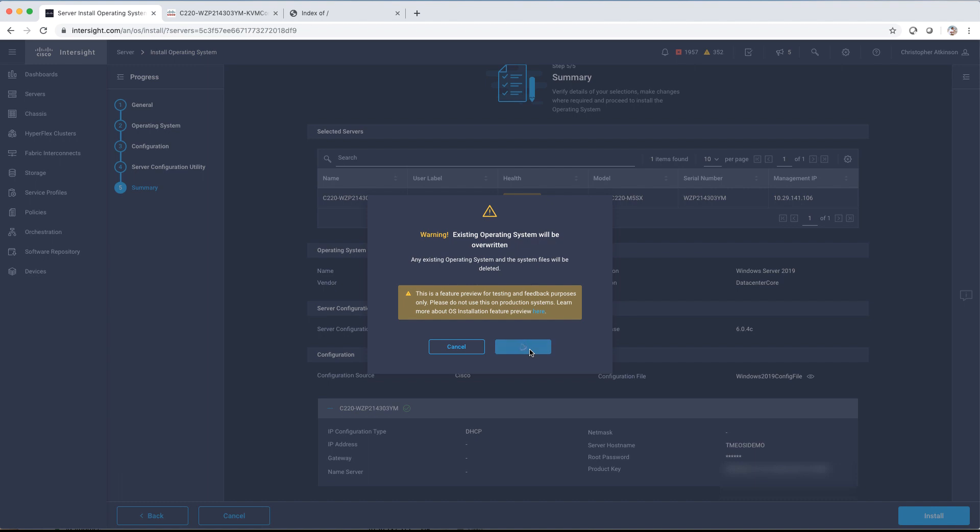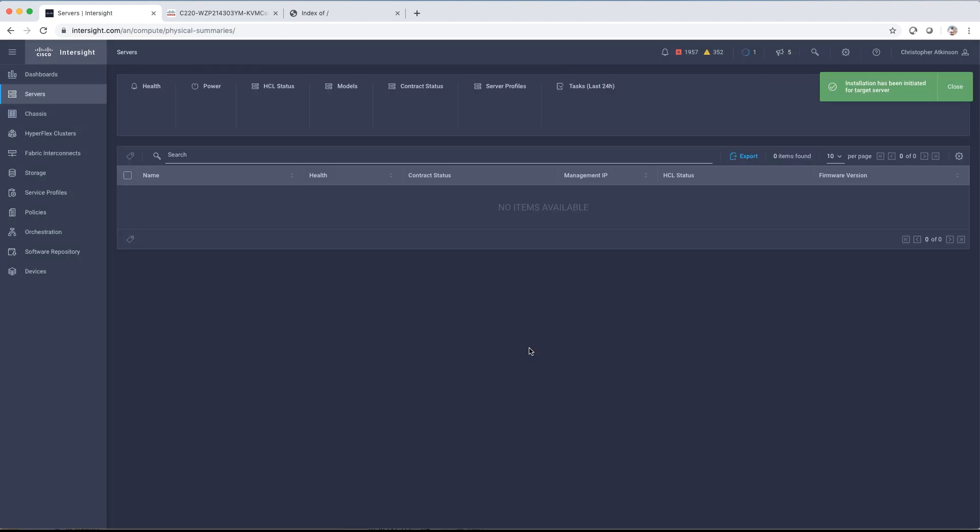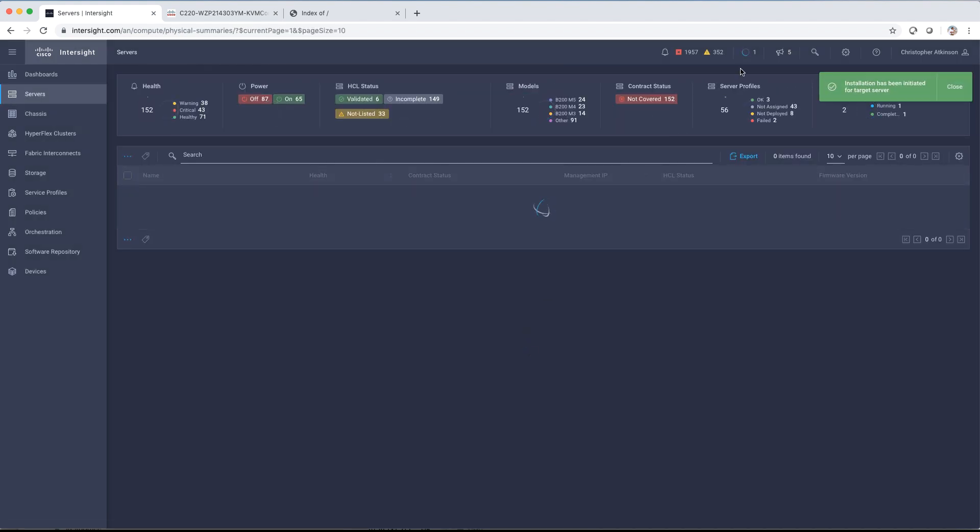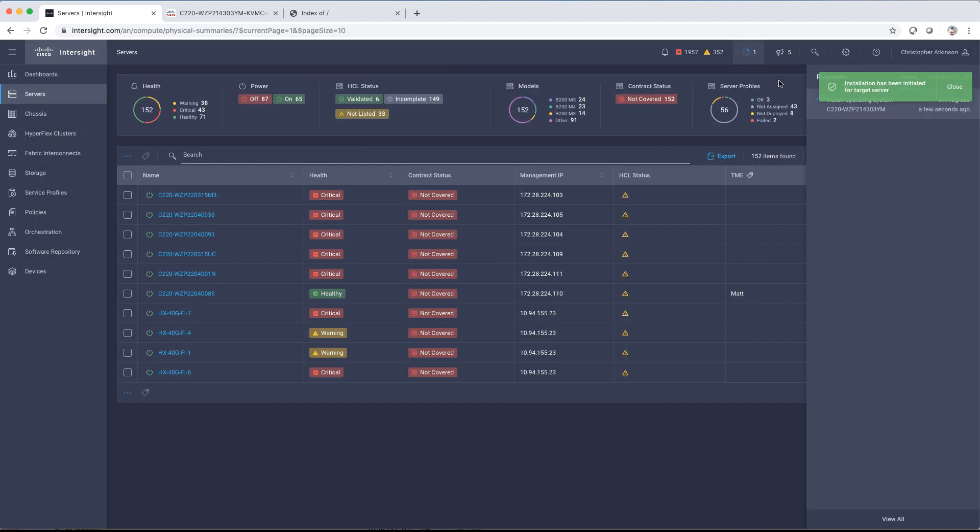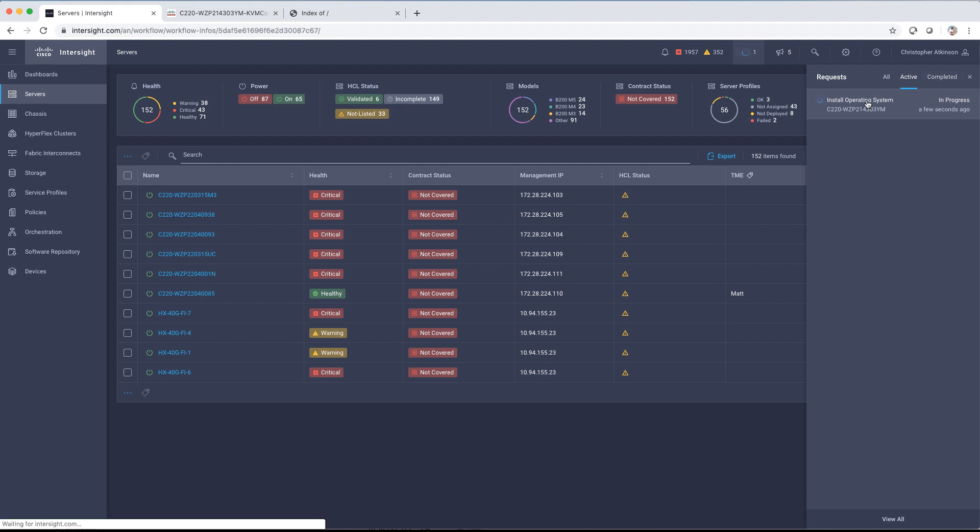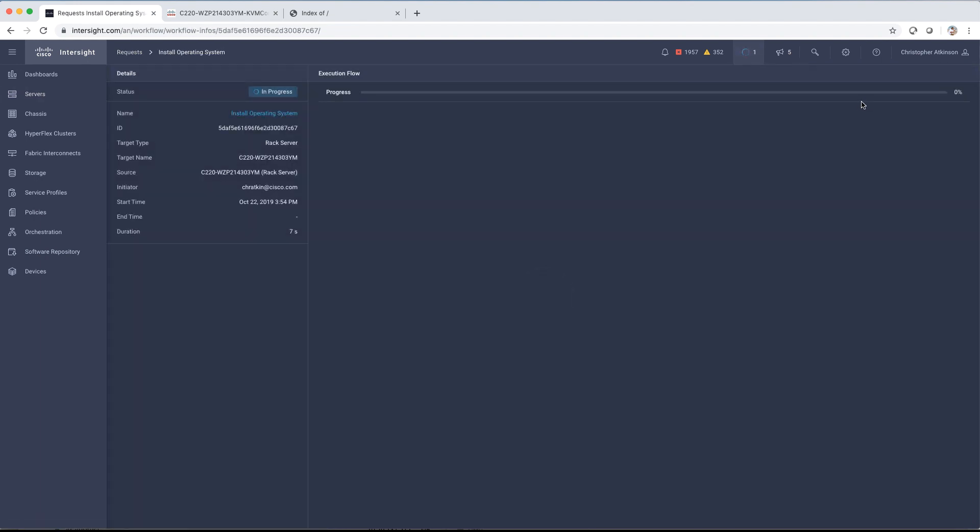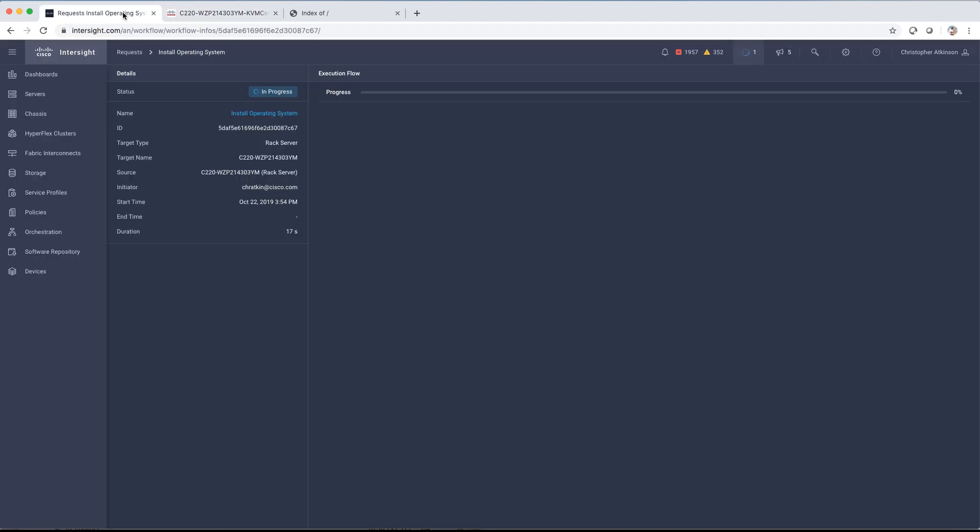One thing to note for the templates is the answers are not just for the Cisco validated templates. You can also use them in your existing custom configuration file. So if you've done this before in the tech preview, you've probably uploaded a kickstart file if you're doing a VMware installation, for example. Inside that kickstart file, you've got specified static values of IP address and hostnames and whatnot.